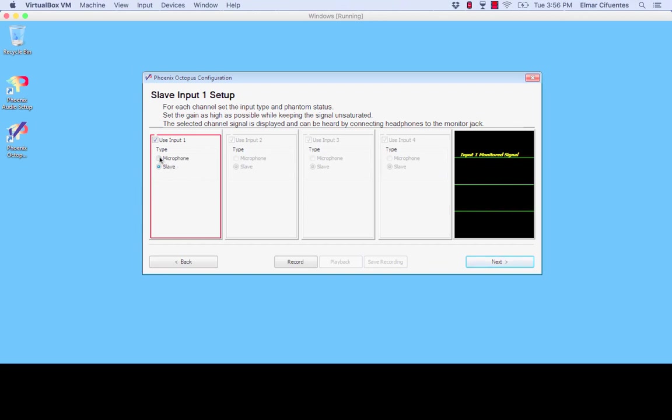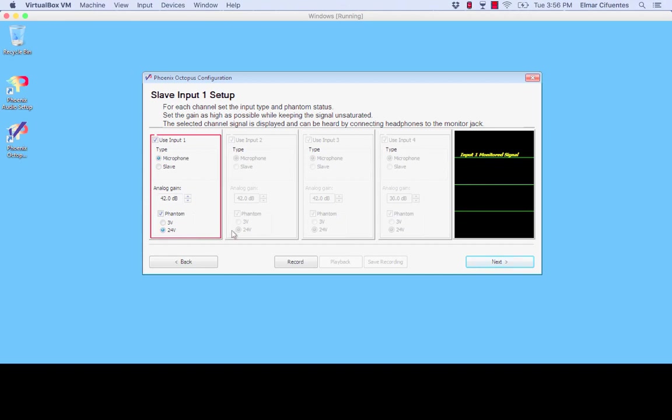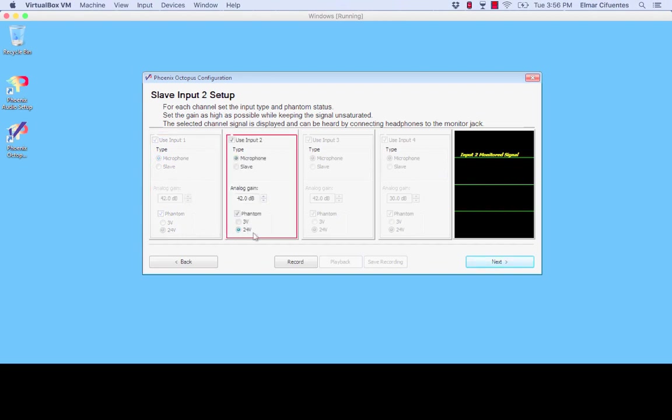But once again if this is where you want your microphones to be this is where you can select microphone. And as you can see you have the option to select phantom power. You can either select three volts, 24 volts. And as you can see the settings, and this is the reason why we basically recommend using the same microphones. And as you can see we basically force the same settings into all the different channels.